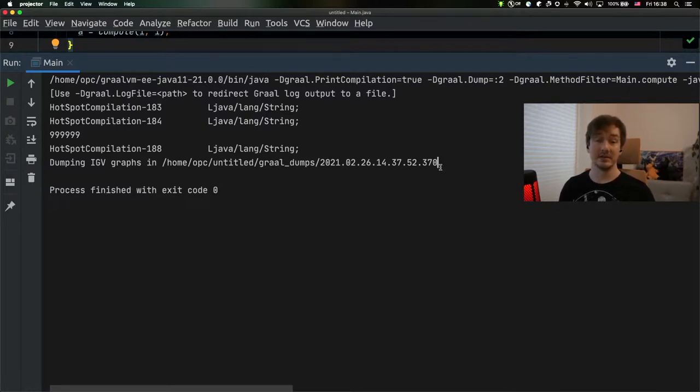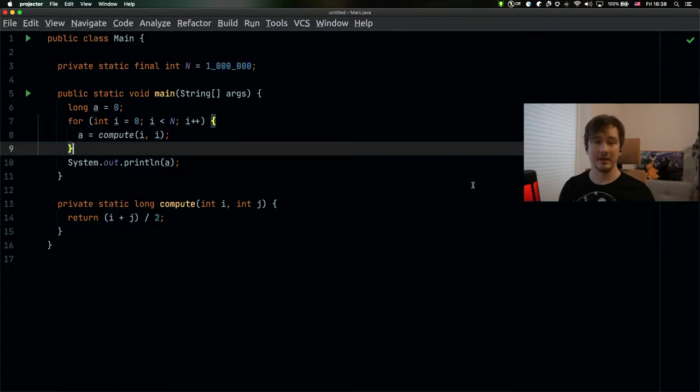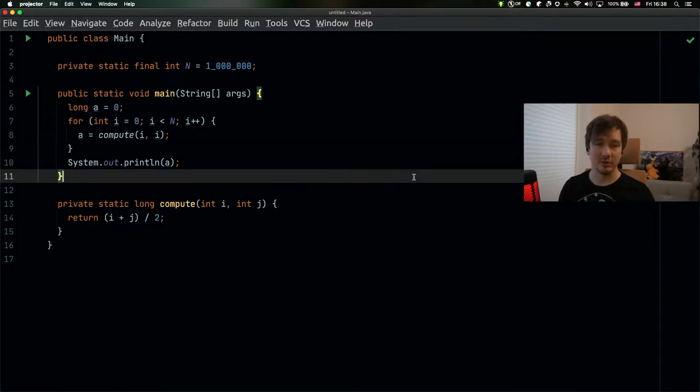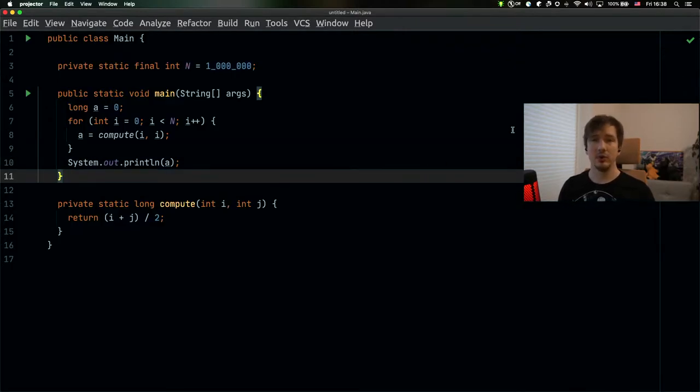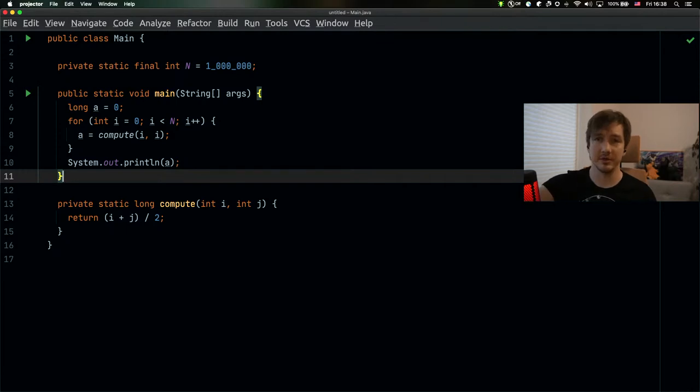And this is what the team does when they try to find new optimizations that the GraalVM compiler can implement to make your code even faster. More information can be found on the website. But this is how you can find out whether your code is being optimized by JIT or not. Thank you very much.